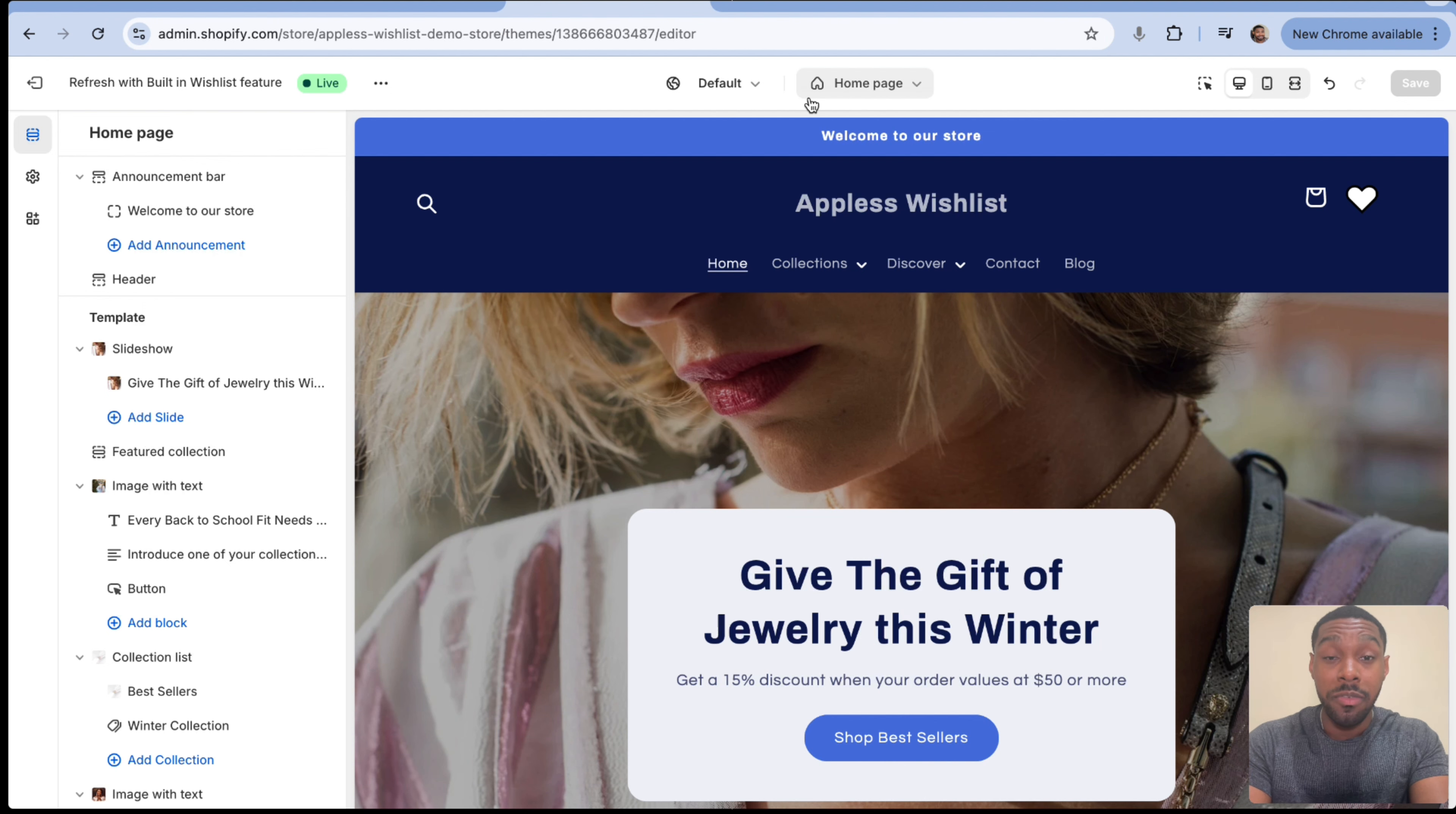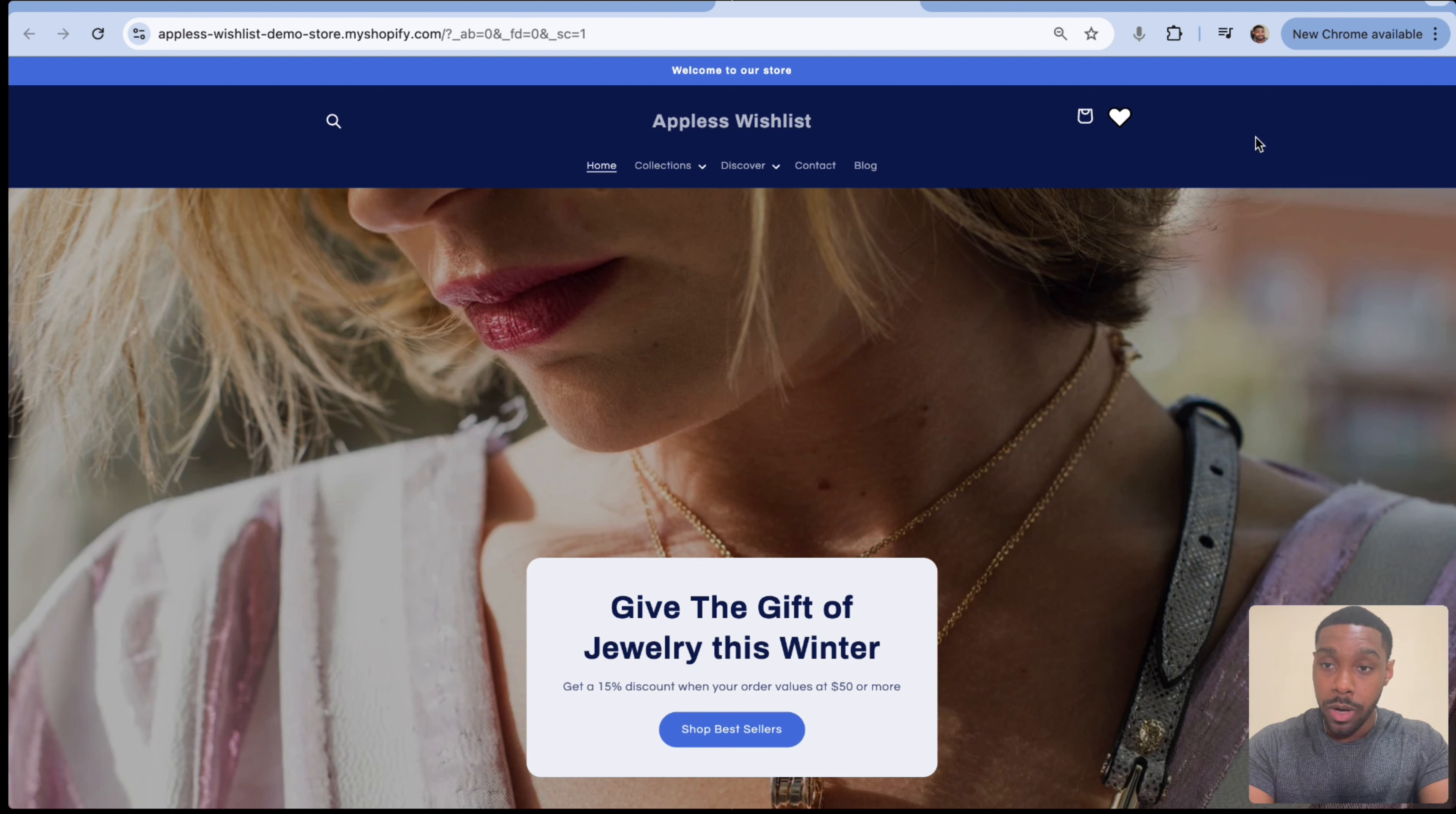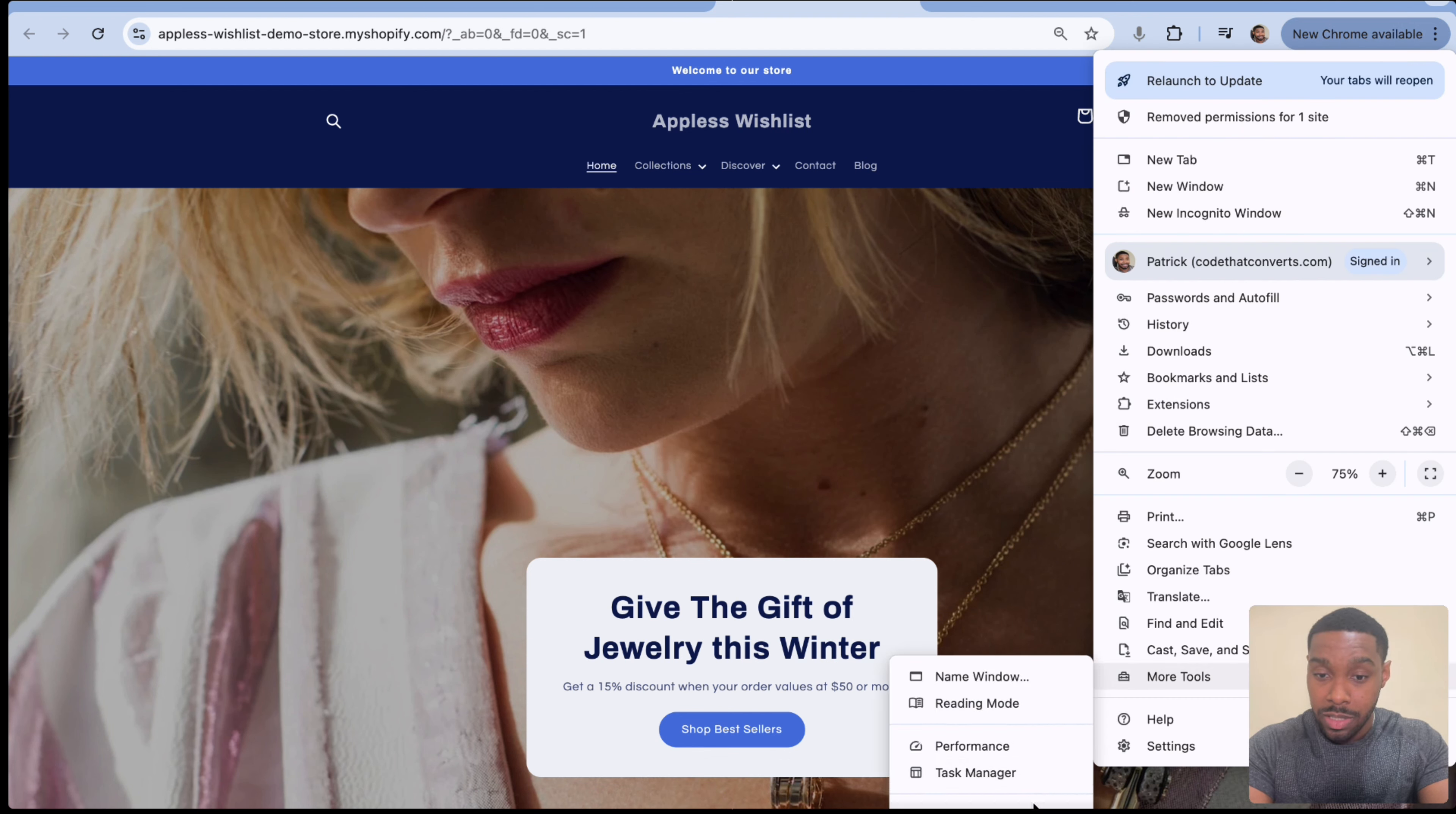You can see that we add the announcements as blocks in the section. So we got our announcement bar. We want to hide it on mobile screens. But before we can do that first, a quick lesson on screen sizes.